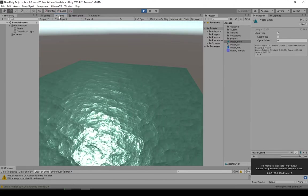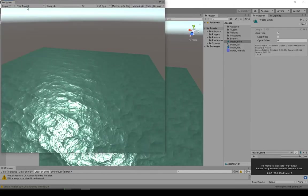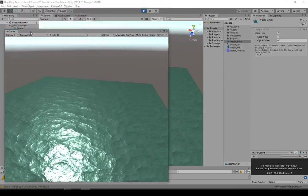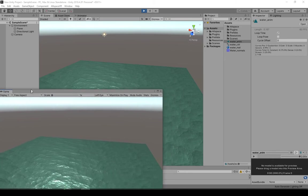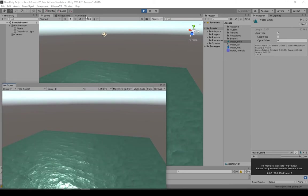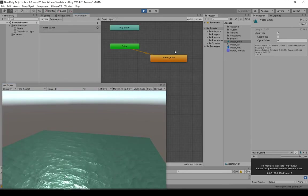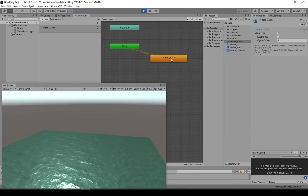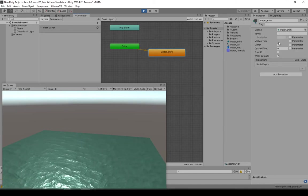So what I like to do is drag this game window out and just position it a bit differently right here. Go back to the animator while we're in play mode. Click this water_anim node that we created earlier.